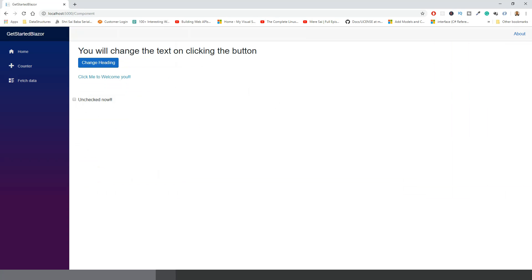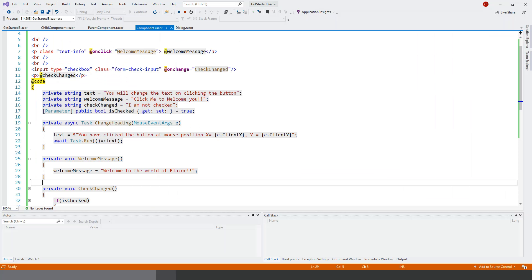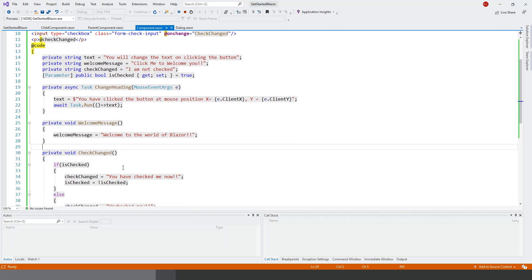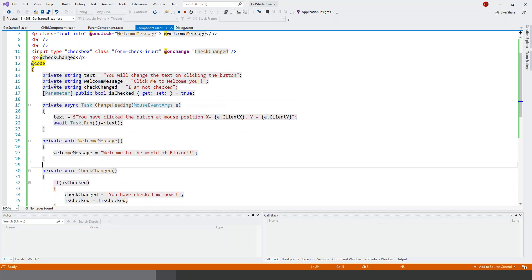So now this is rendered: this checkbox, 'I am not checked', 'You have checked me now', 'Unchecked now'. That's all. I did a small change actually - something I forgot in the first place. I've just put a paragraph below the checkbox with the @checkChanged, which is actually bringing the value of this string from this checkChanged event handler. So that's all.